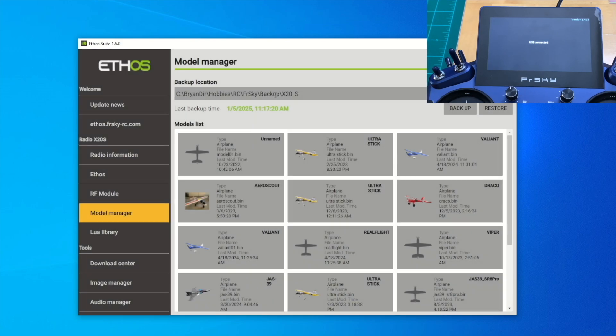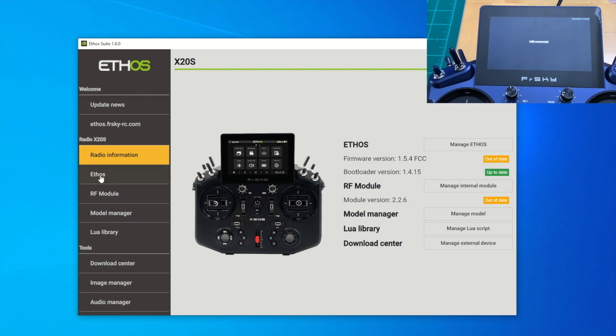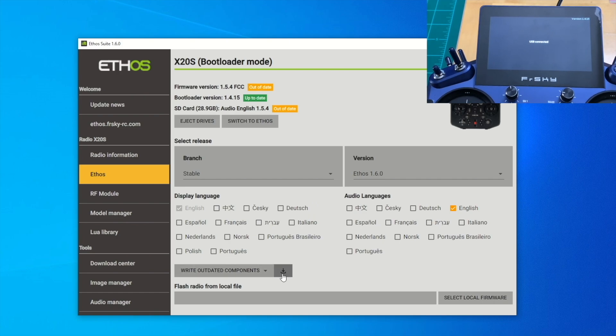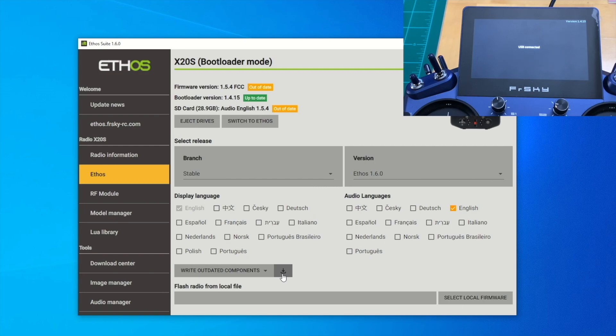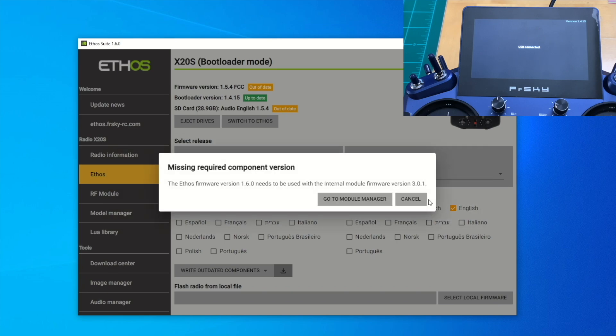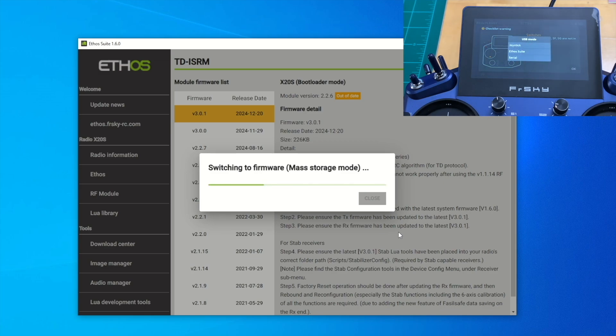Everything is safe here in case the update is not successful, we can recover. Let's hit Radio Information. We can see it's out-of-date here. The module version 2.2.6, we want to update to 3.01 later. Let's hit this to write out the component. When you hit that, it confirms backup, but we already did that, so let's continue. Missing required component: yes, go to Module Manager because we want version 3.01 as the TDIS RM.